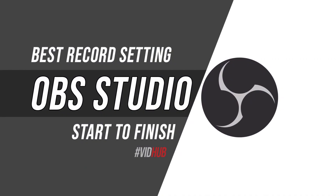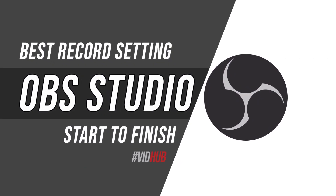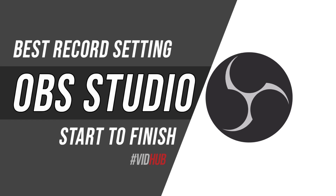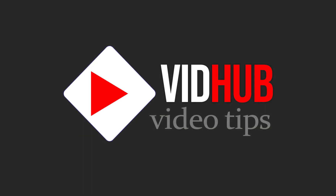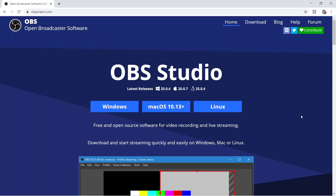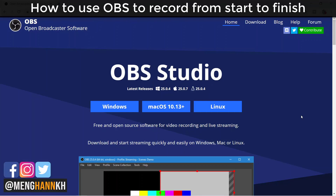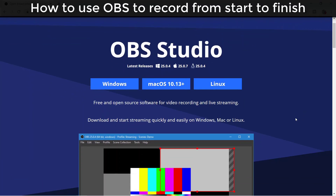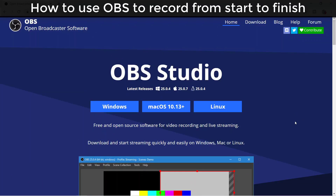In this video I'd like to show you how to use OBS to record your screen for free. OBS is one of the free software for Windows, Mac, and Linux. It's free for video recording and live streaming. Let me show you how to use OBS to record your computer screen for video tutorials or for YouTube, with different settings to make it smooth, fast, and with small file size.